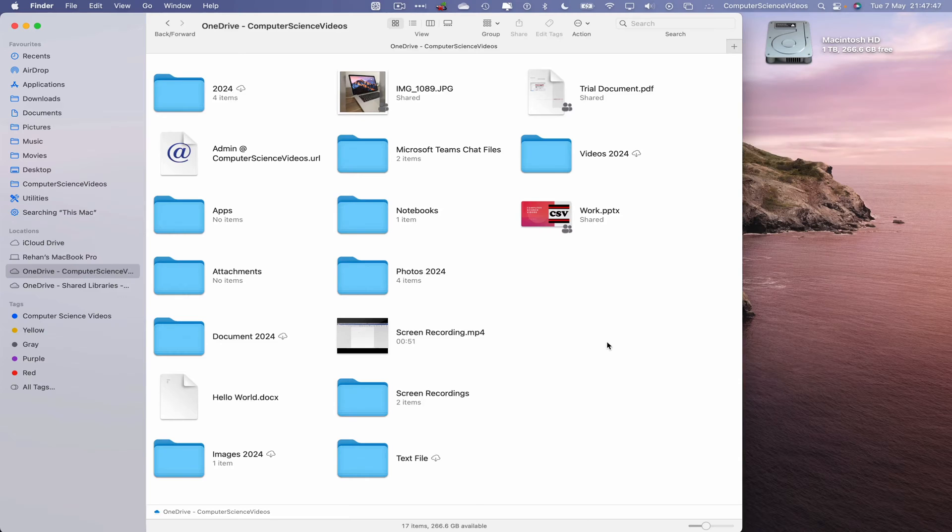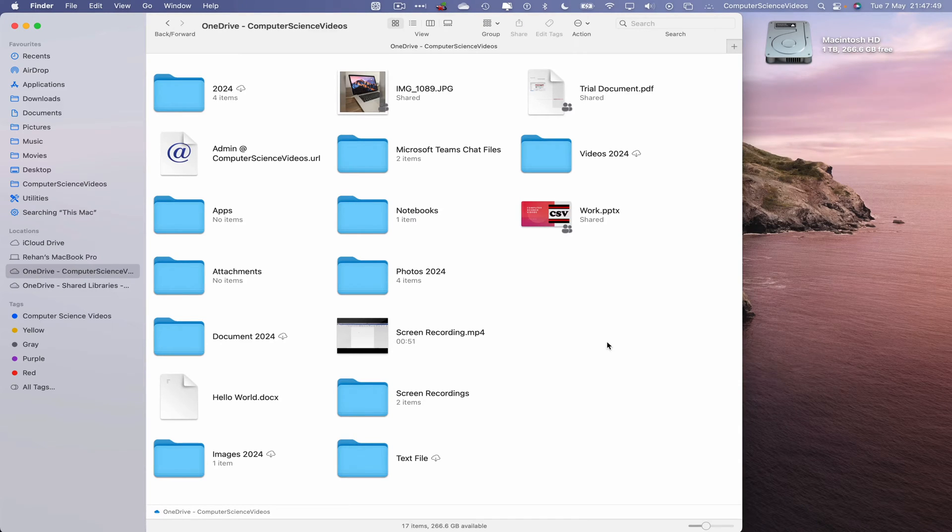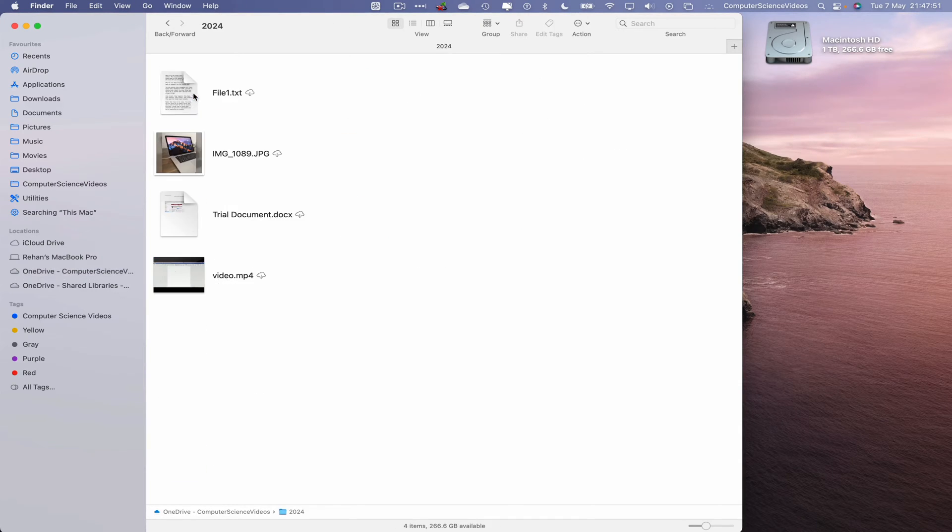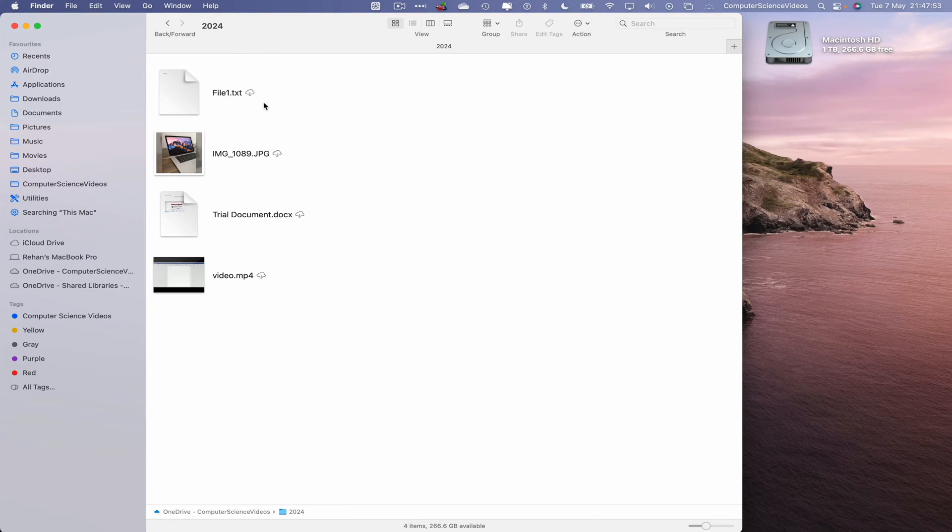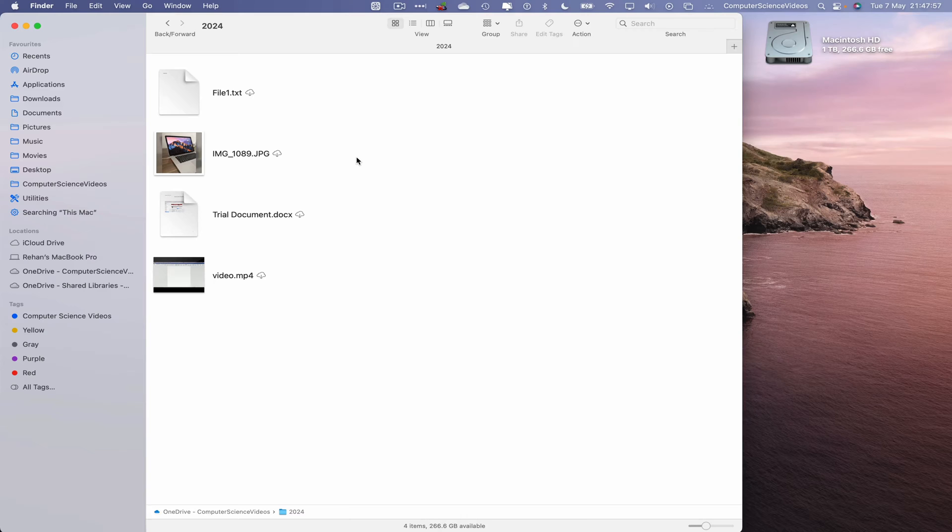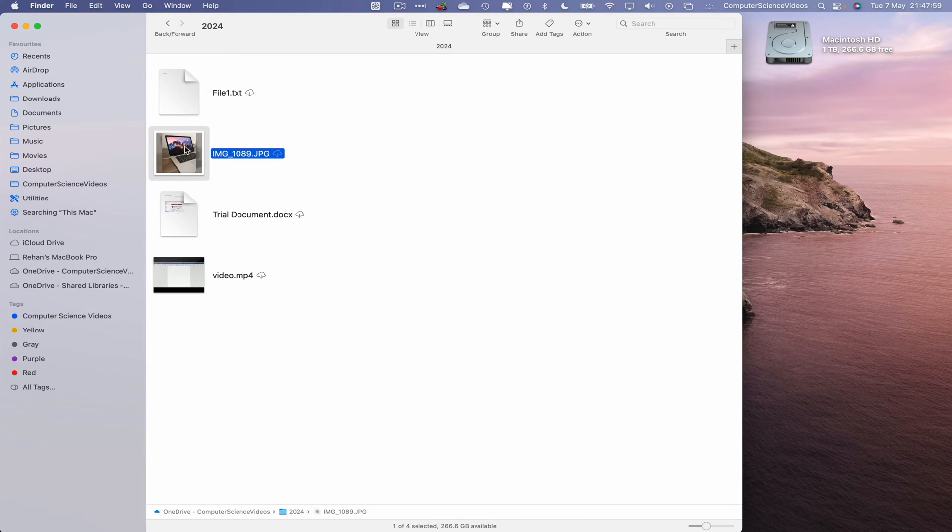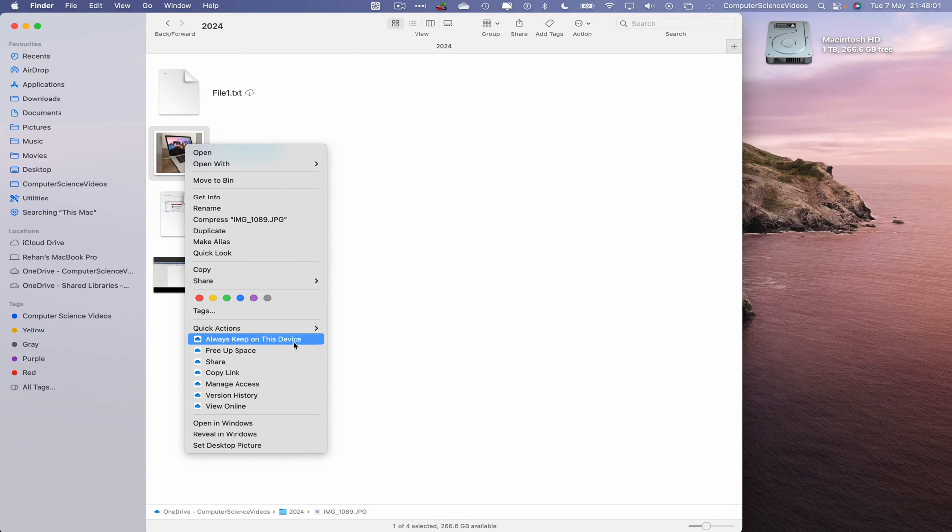Let us now click within a folder that's called 2024. As you can see, we have files in this folder. And we want to, let's just say, click on an image. Right-click. Always keep on this device.